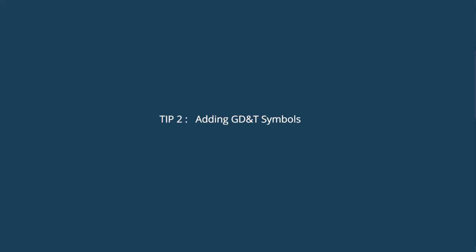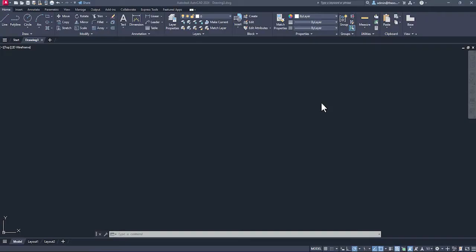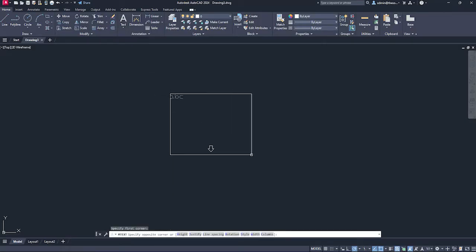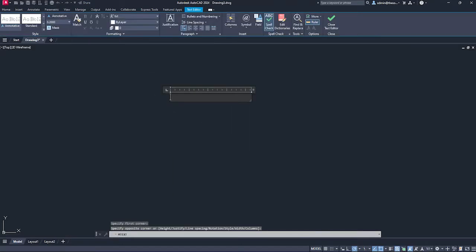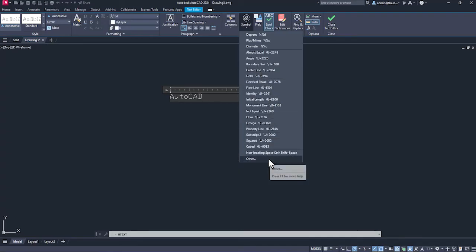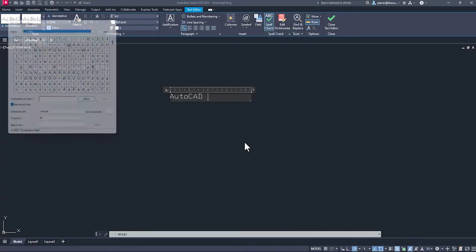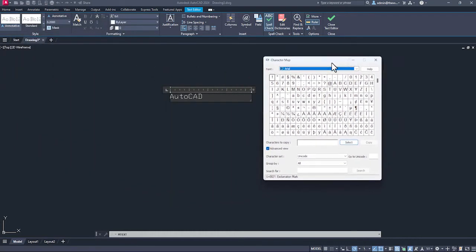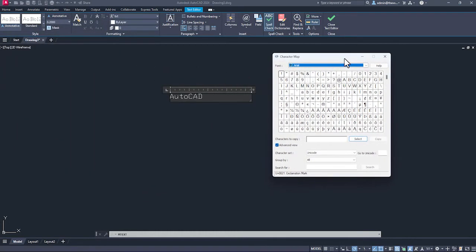Here is the second tip. If you want to add symbol in AutoCAD, it's pretty easy. You can go to multi-line text, start a text box and type simple text. If you want to add a symbol, you can go to the symbol option, select from this list, or go to other and select a symbol from the character map. But what about symbols of geometric dimensioning and tolerancing?